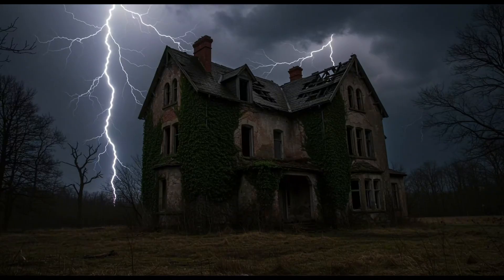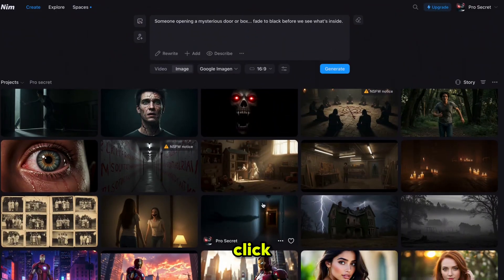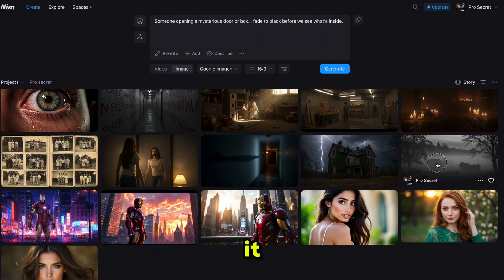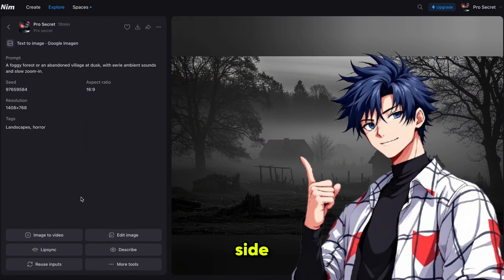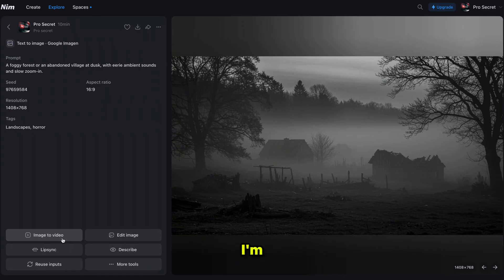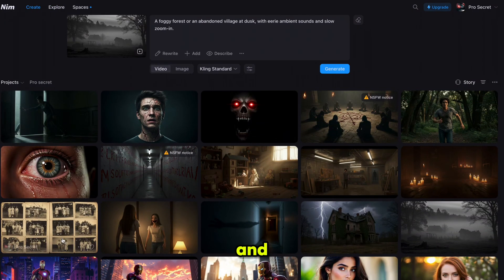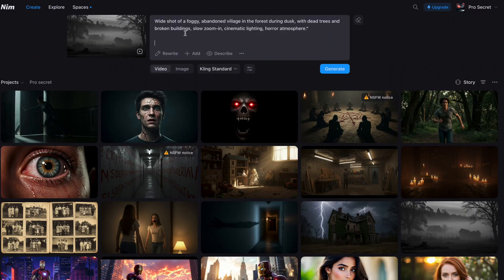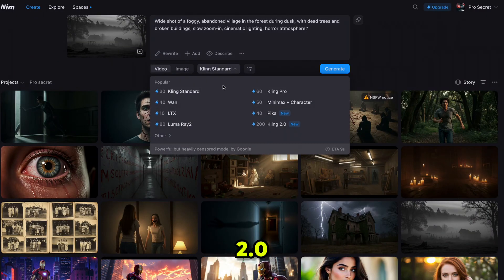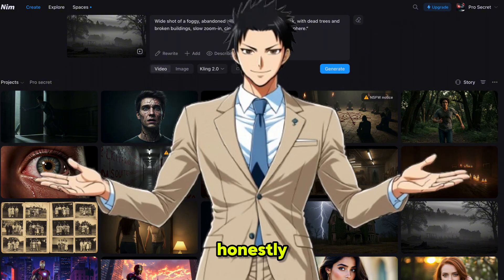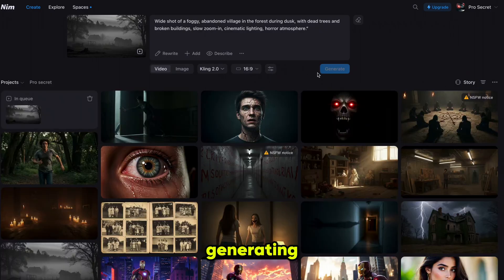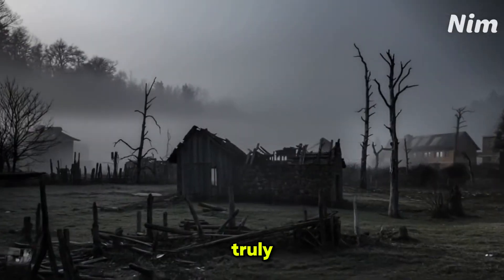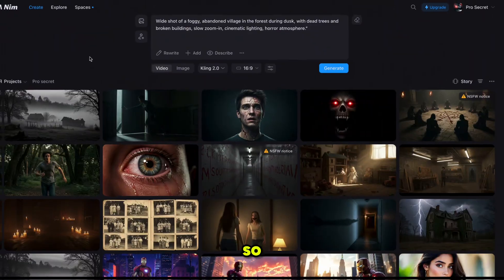All the scene images are generated. Now let's convert them into videos. Simply click on the image you want to convert and it will bring you to the editing interface. On the left side you'll see all the features you can apply to your image. I'm clicking on image to video and pasting the video prompt — the same one I copied from ChatGPT. For the video model I'm selecting Cling 2.0 because honestly no other video model can beat it right now. The video takes about one to two minutes to generate — and here is the result: it's perfectly generated and truly looks like a real movie scene.